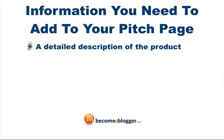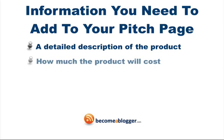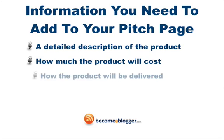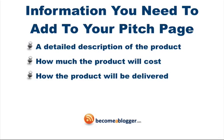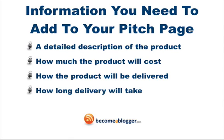1. A detailed description of the product. This is where you do your best to sell the benefits of your product. 2. How much the product will cost. 3. How the product will be delivered, for example via email, a web page or another method.